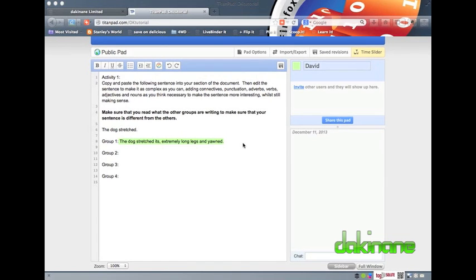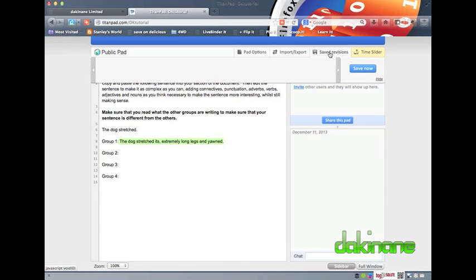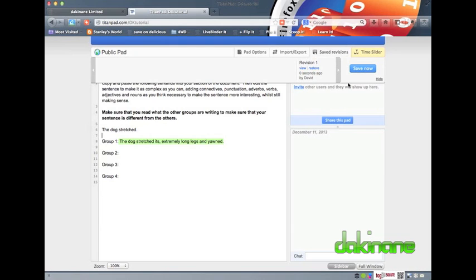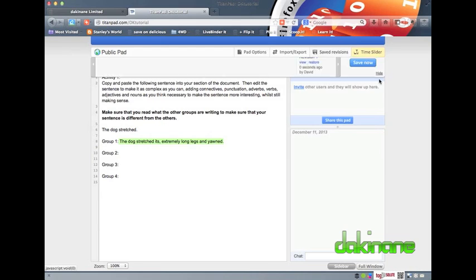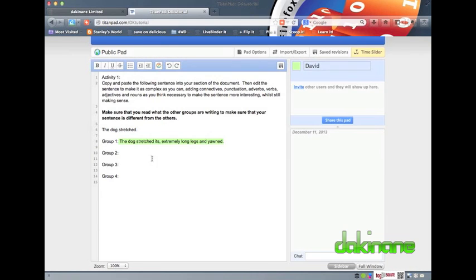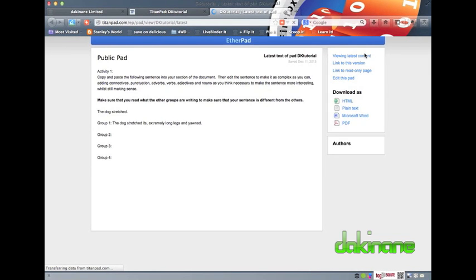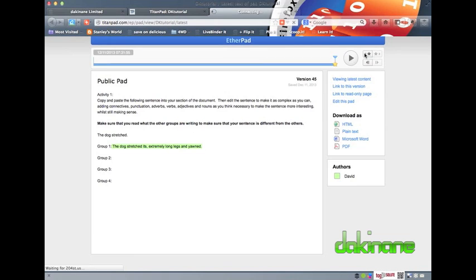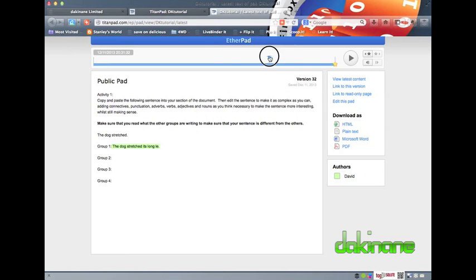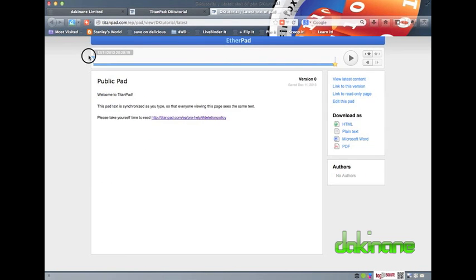I encourage my students when working in TitanPad to regularly click on the Saved Revisions button. In so doing, it allows students to recover content quickly should disaster strike and the entire page is either wiped by accident or through malice. Using the time slider feature is not only a good tool for students to evaluate how they have revised, added and edited their work, it is also a great formative assessment tool for teachers to collect the same data, but also to see who contributed to the document, how often and to what purpose.